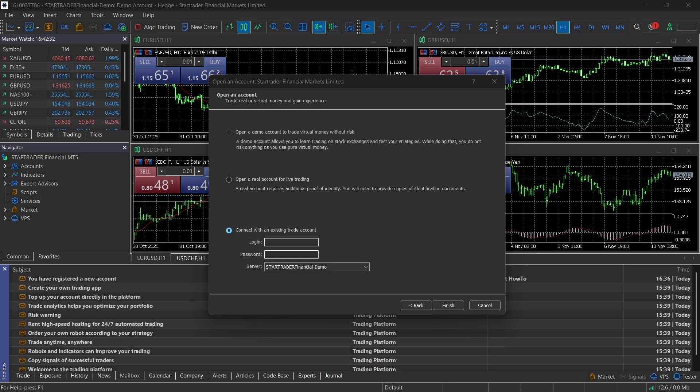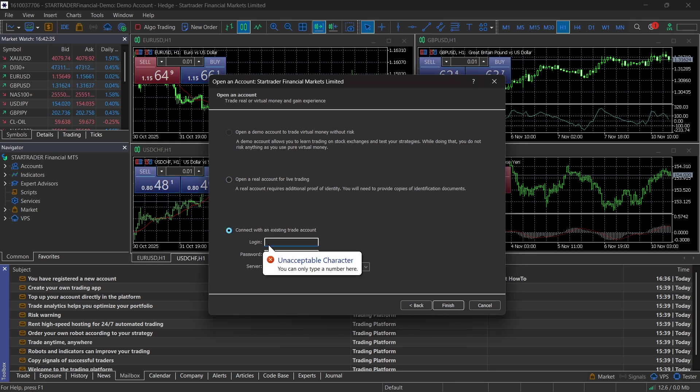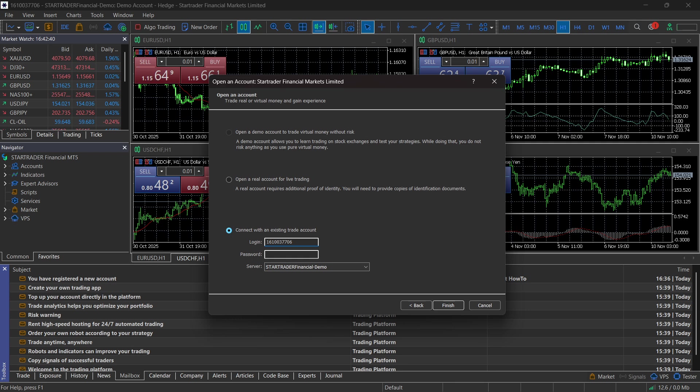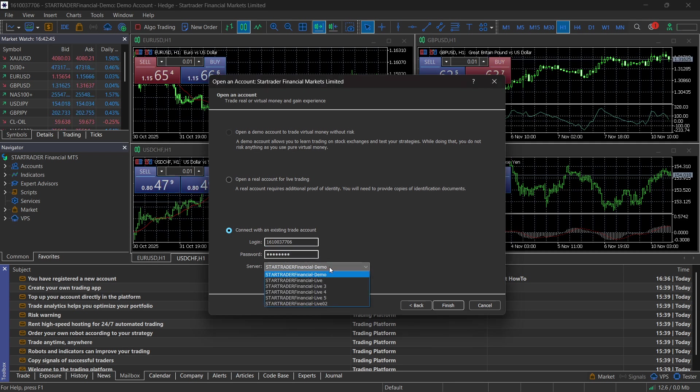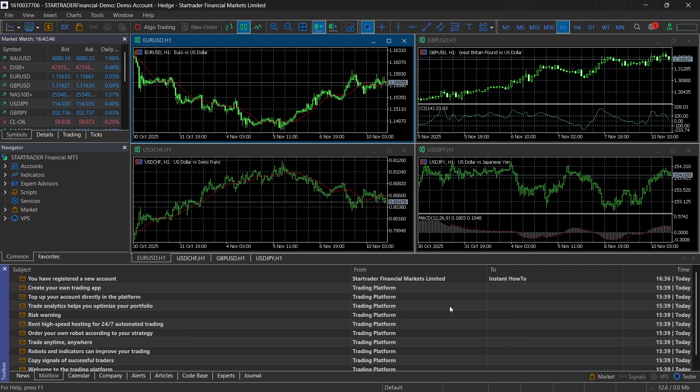You want to enter your login from your email, which is going to be a number. You have to copy it, paste it in here, or just retype it. Go to MT5 password and do the same thing. Select the server as it says in the email. Click on Finish. And you're done, and you're successfully connected.